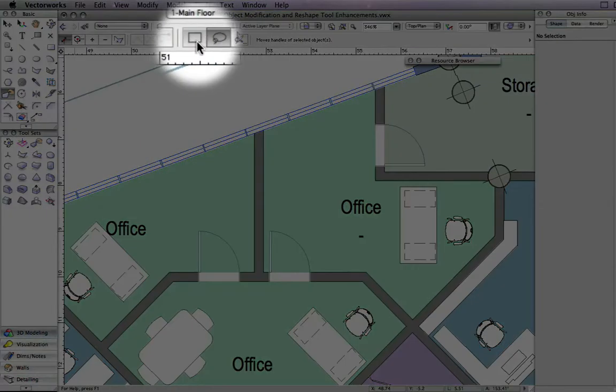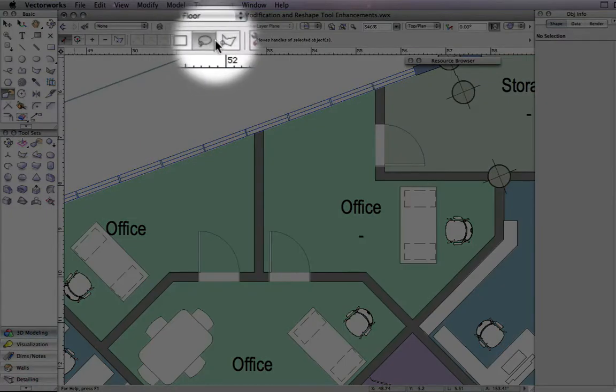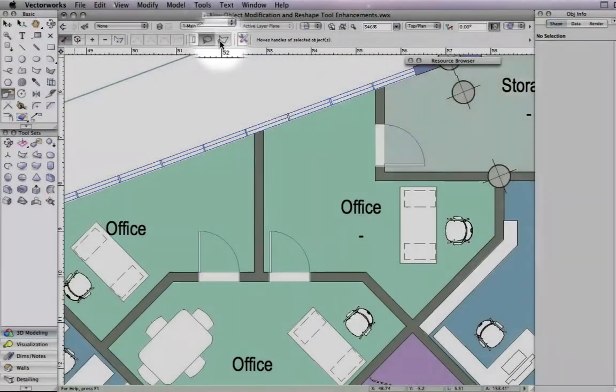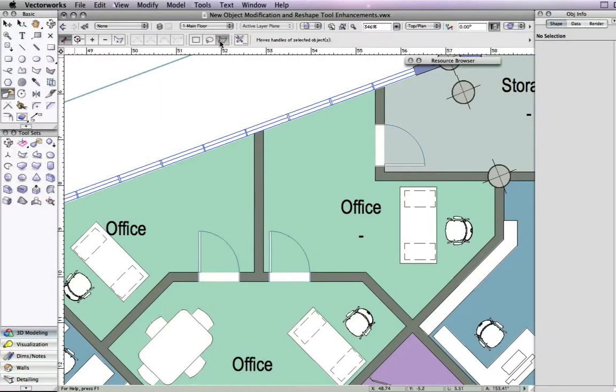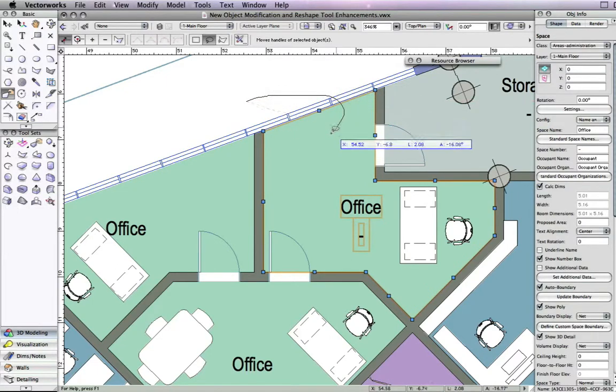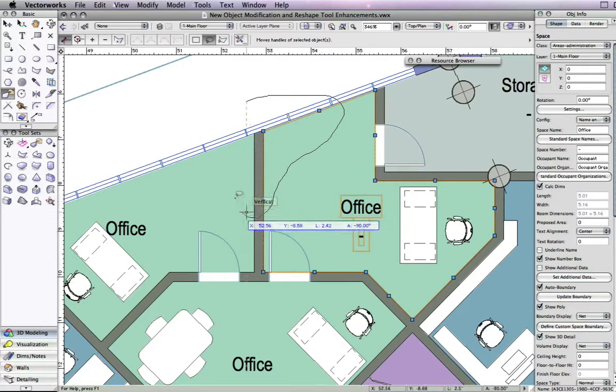The 2D reshape tool has also been enhanced to help speed up your drafting process. Notice when the 2D reshape tool is activated that the three marquee modes become available. Previously, you had to use modify keys to activate these modes. Now you can simply activate these marquee modes from the toolbar.